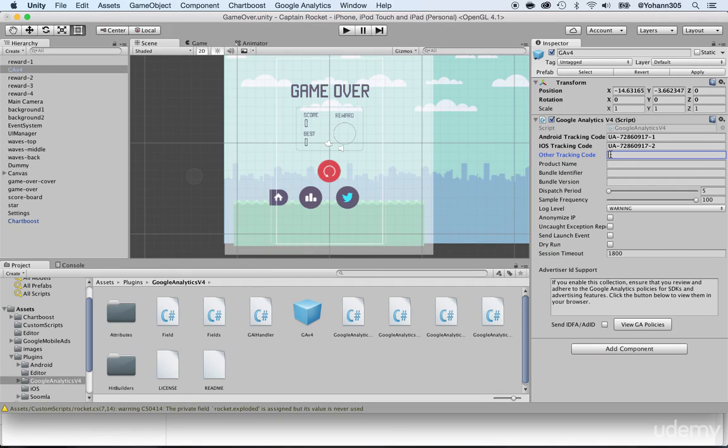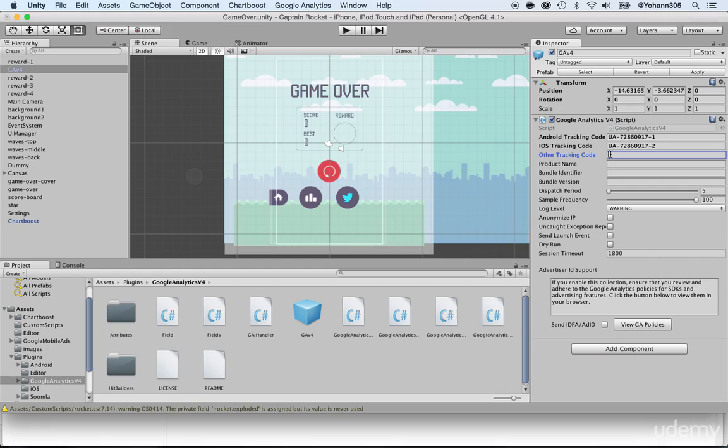Now there's other tracking codes. We don't need that right now. That's only if somehow you want to use a different version, let's say a Windows phone or any other type of device. You can still use it here within Unity, but this software and this package is specifically made for Android and iOS.